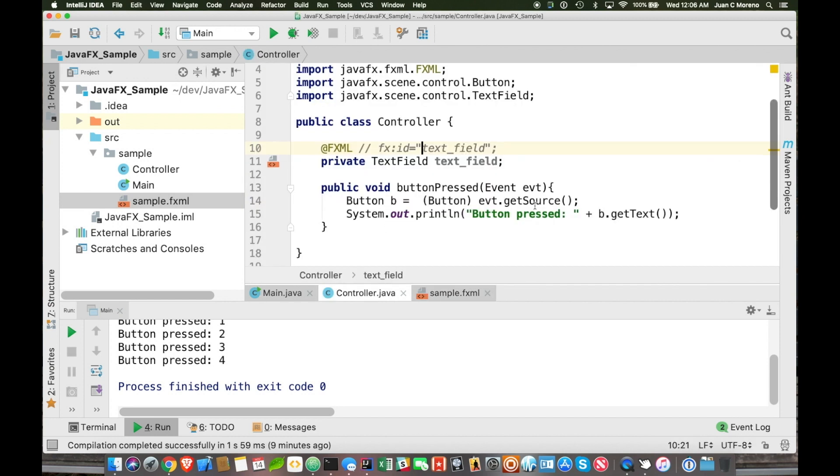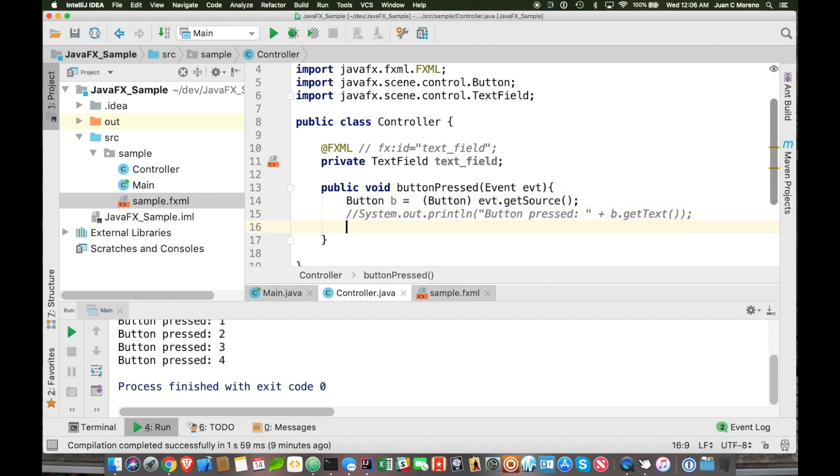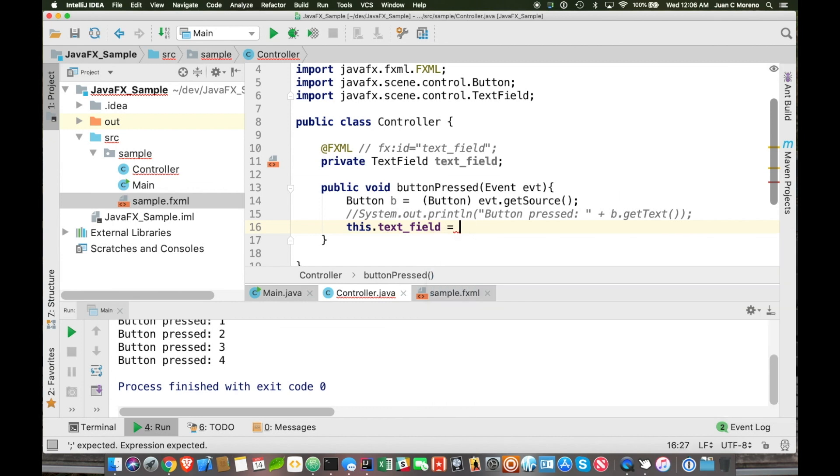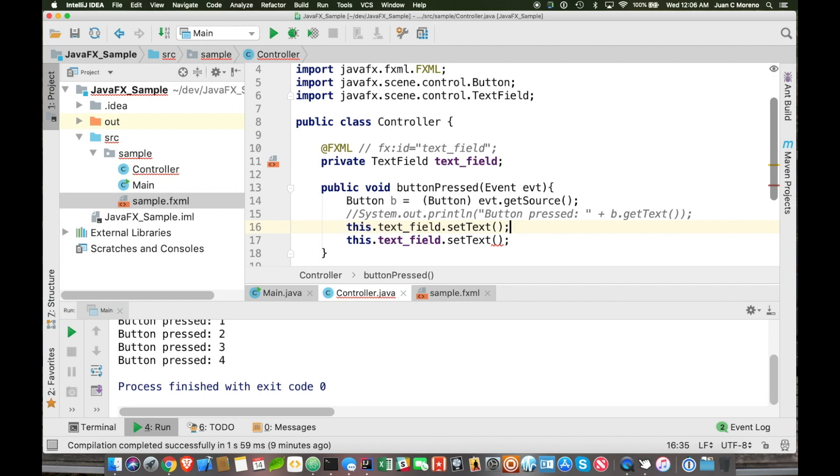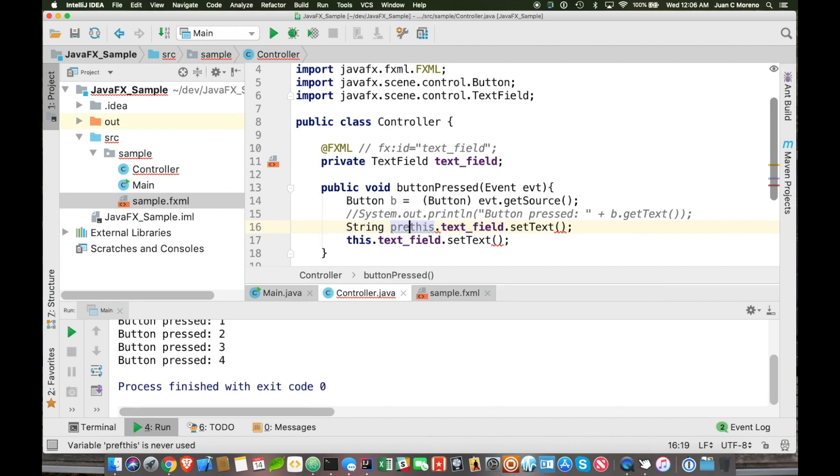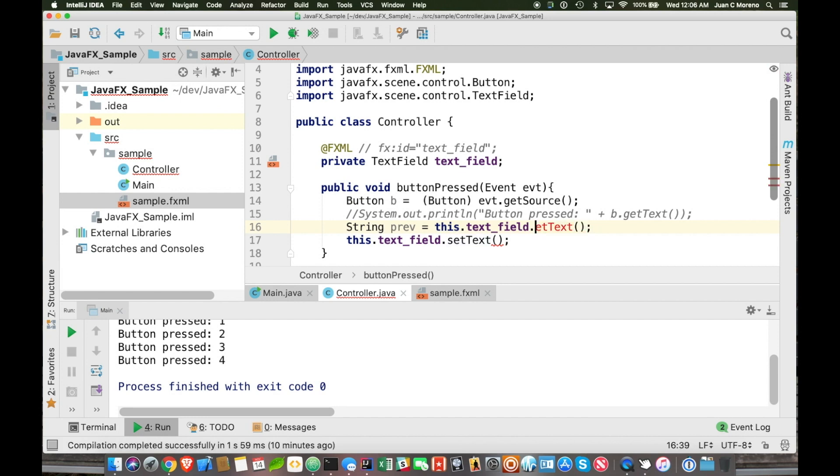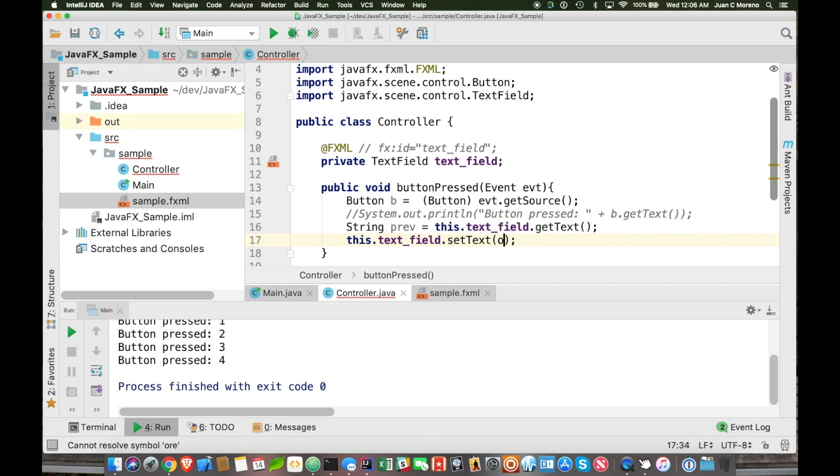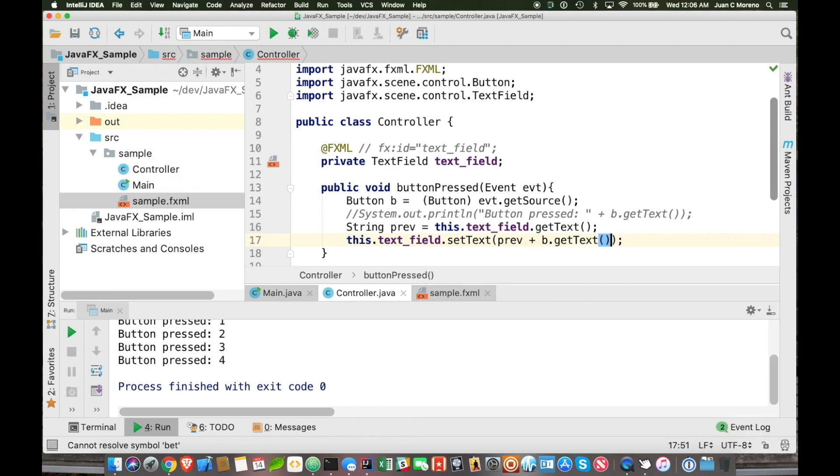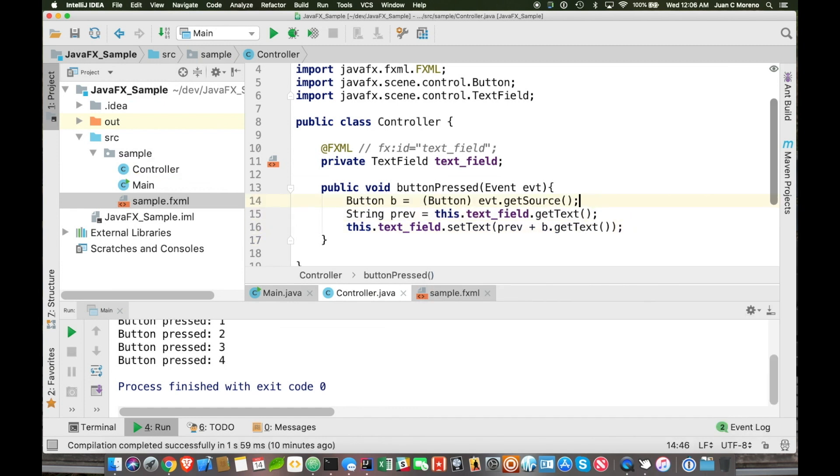So, if we want it then to, since we're connecting it, we can actually change this, this dot text field equals B dot, set text. Let's actually, let's get the text first, string previews equals get text. And then we're going to set the text, which is previews plus B dot get text, which essentially we're appending whatever we had before, plus whatever the button value had.